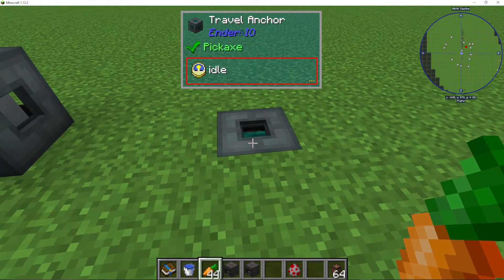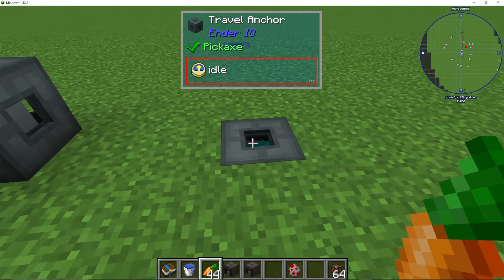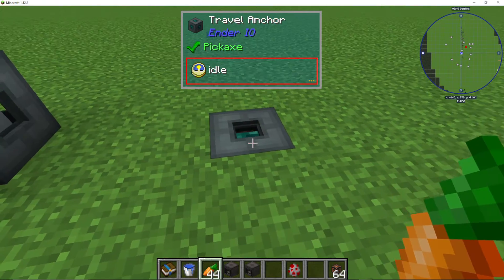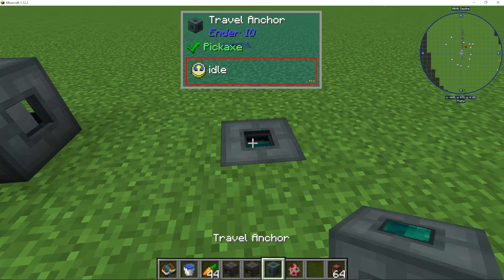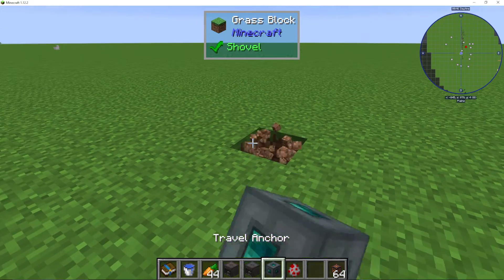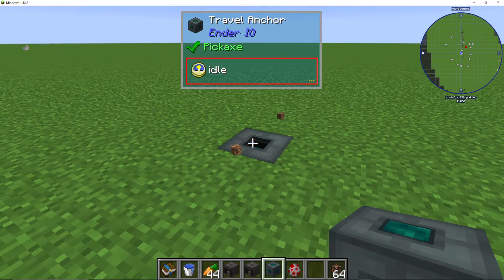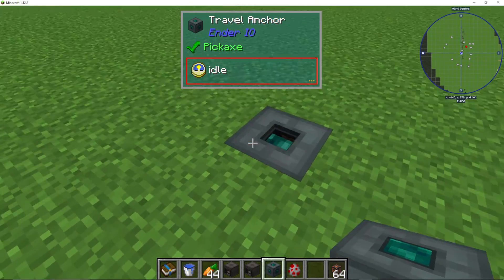I'm going to show you how to use travel anchors in Ender.io. So this is the travel anchor here, and what I can do is place it down here.